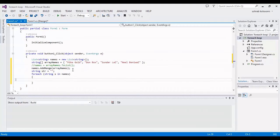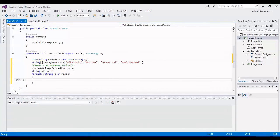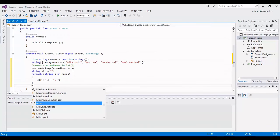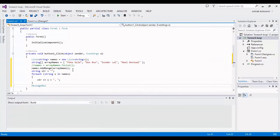In the body of the foreach, I want to fill all of the items of the list string into the string variable, adding a comma after each item. Now I should show the result with a MessageBox.